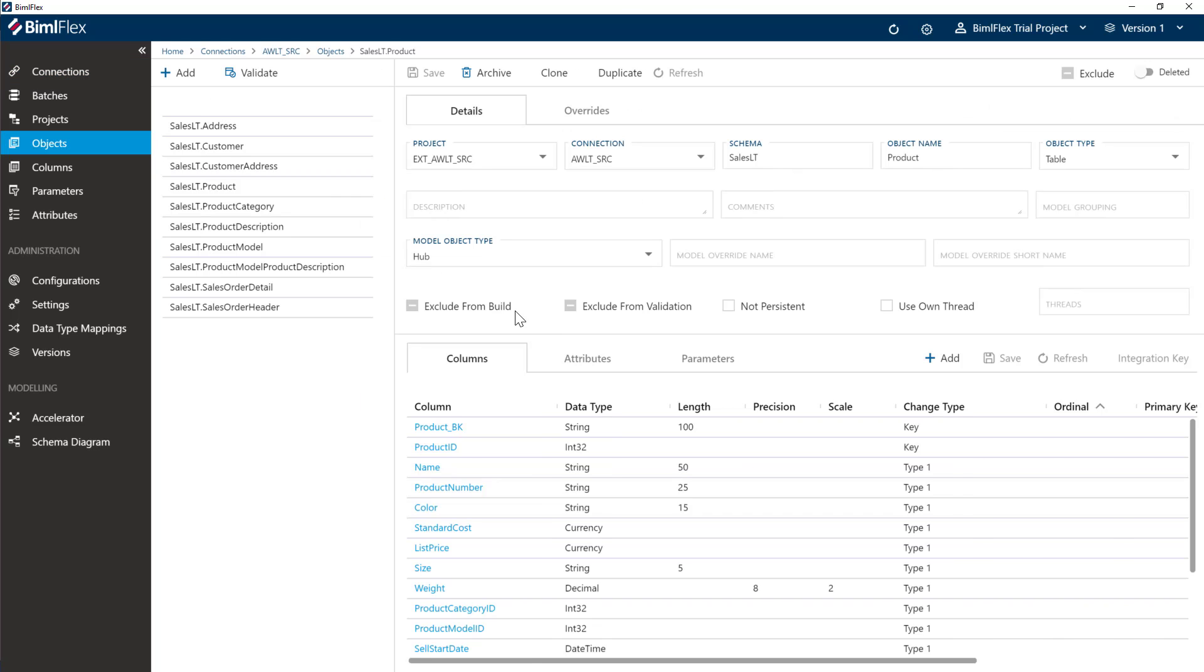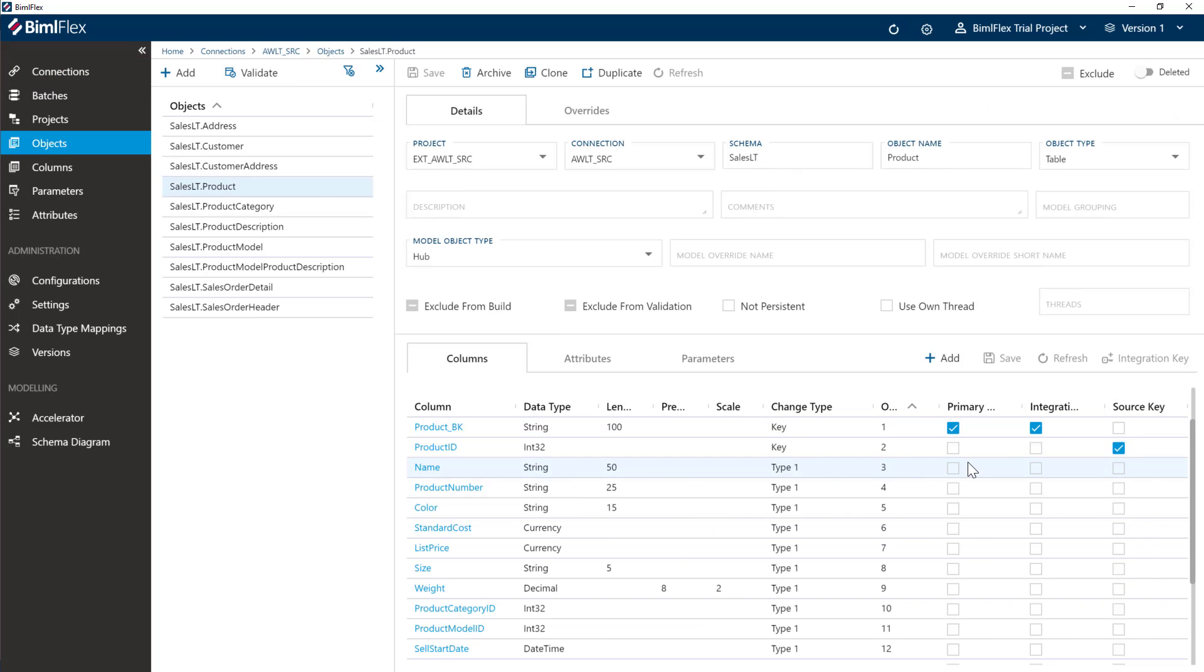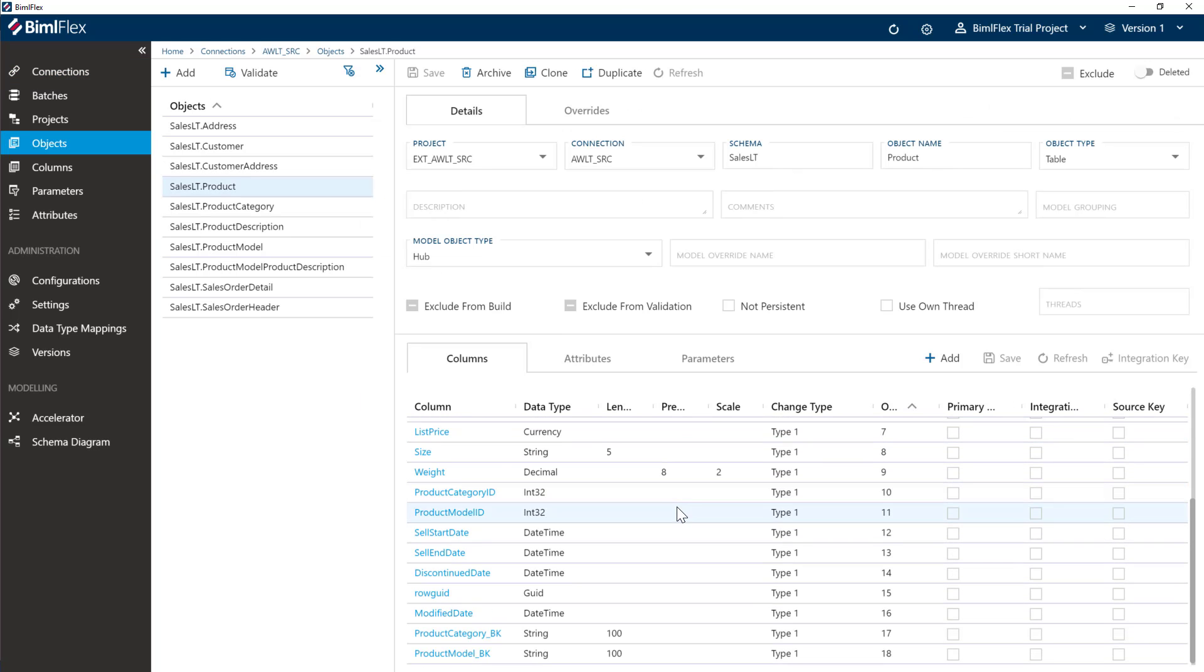You can go and look into them. They'll have business keys or integration keys all set up here, and that's really it at the moment. So that's all about importing metadata.